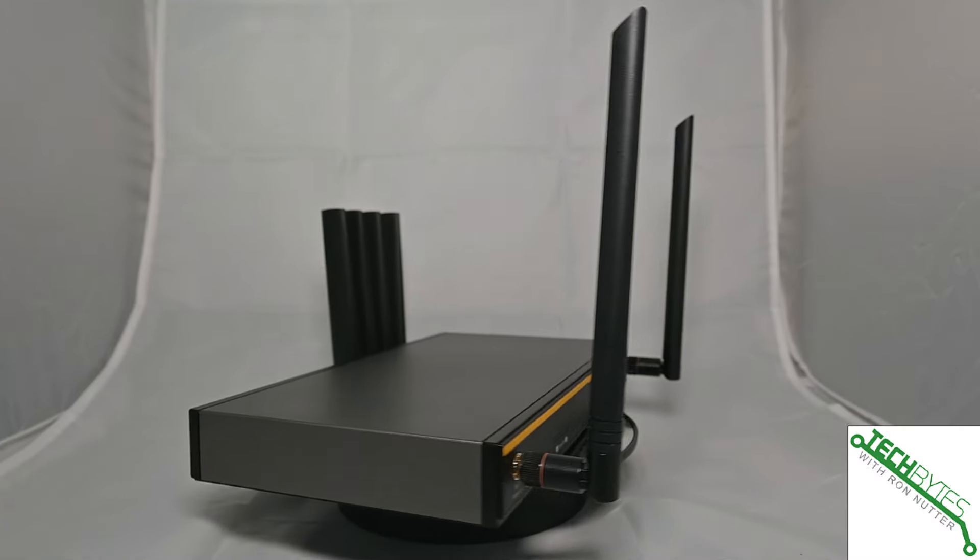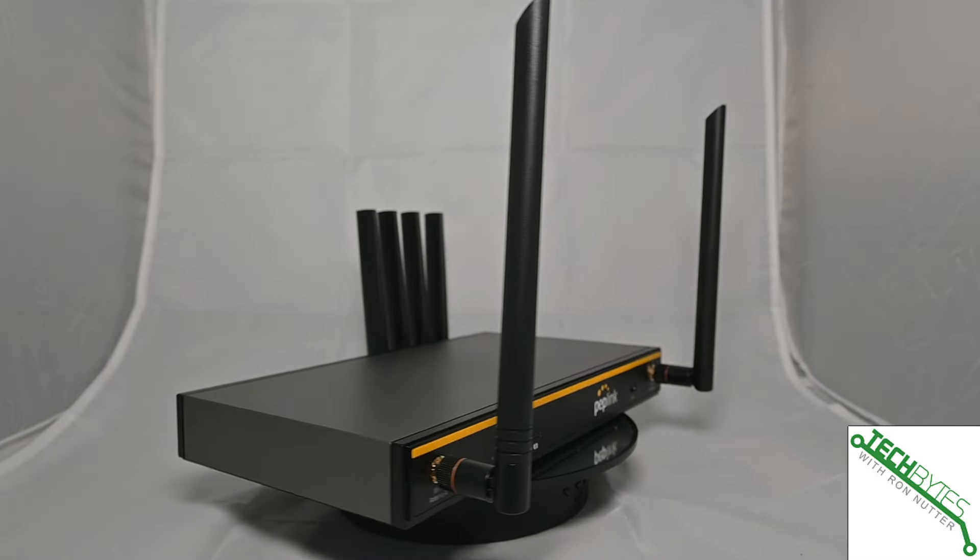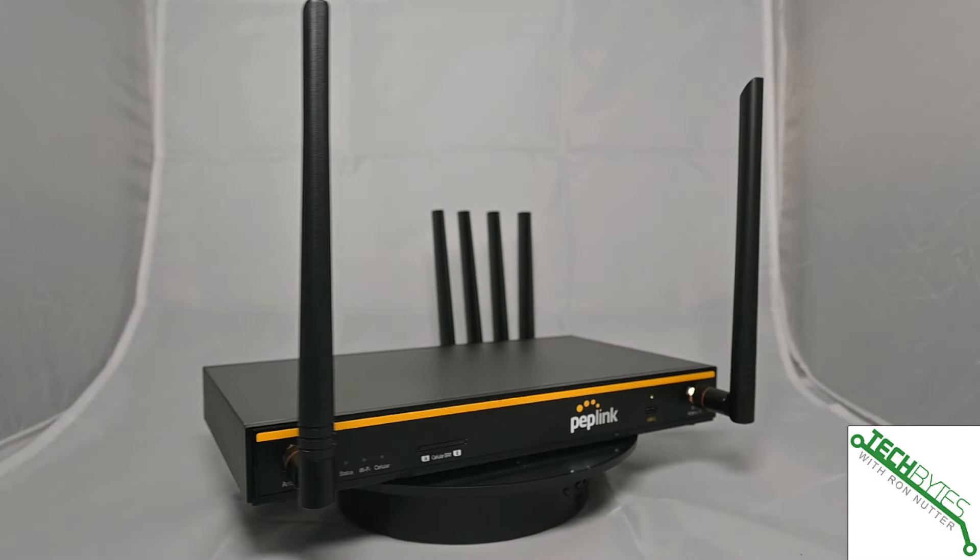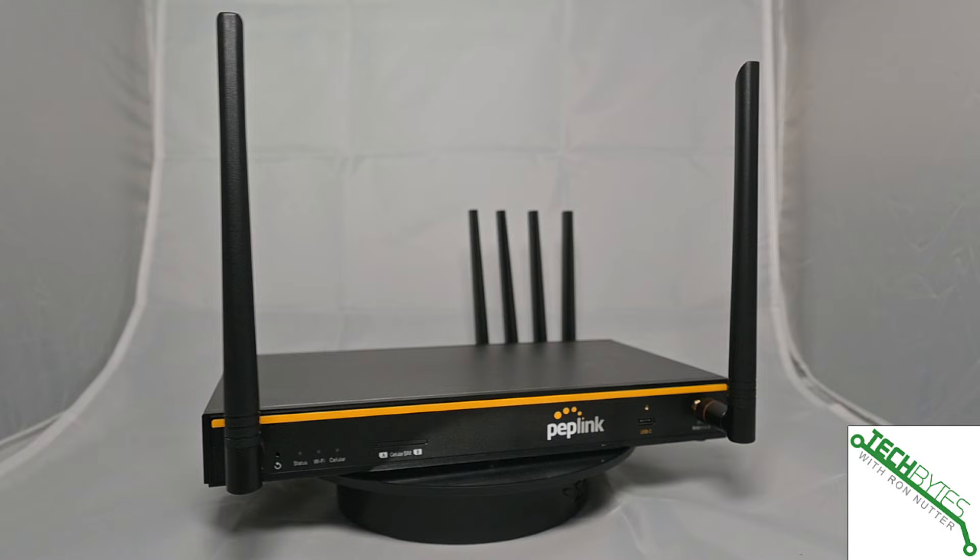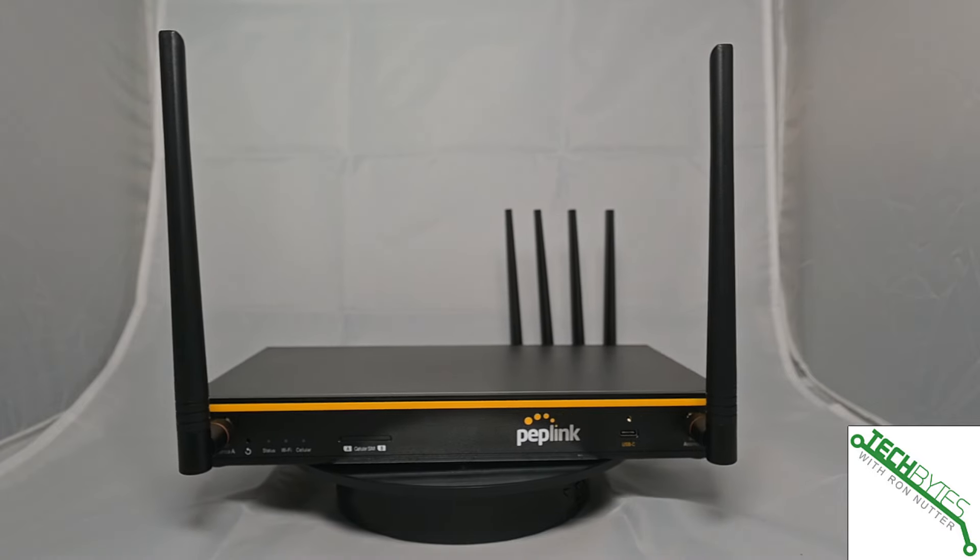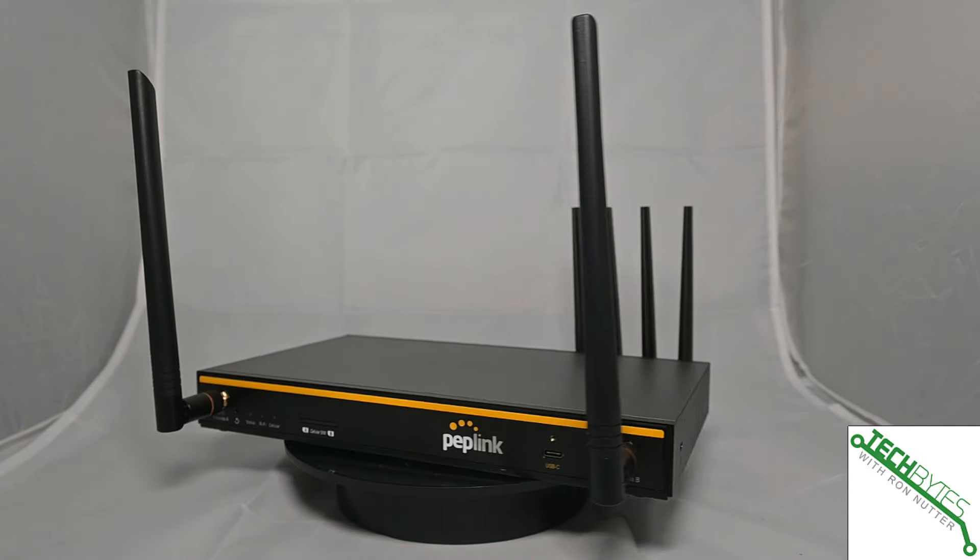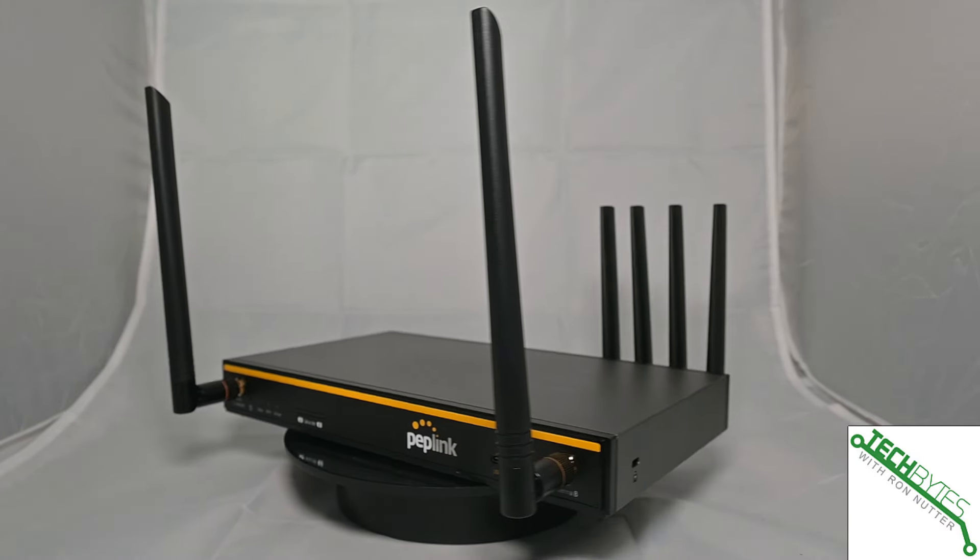Today we're going to be talking about the PepLink B1 5G. This is not your father's router.